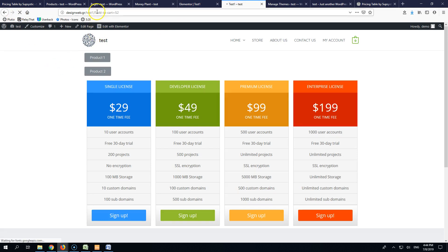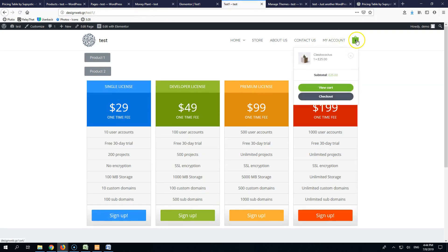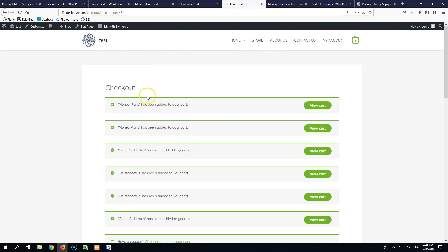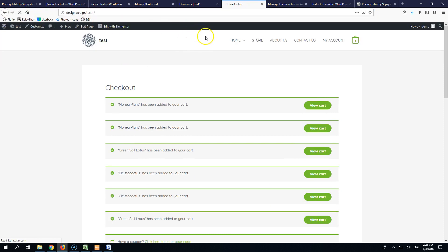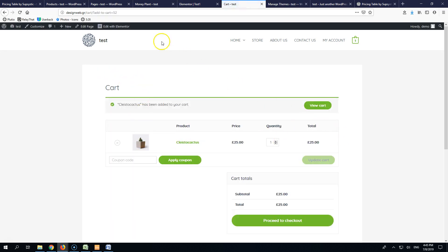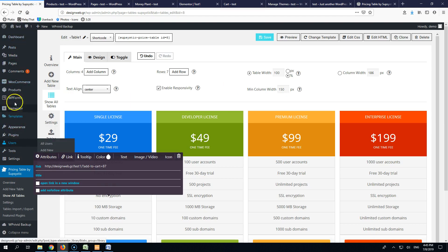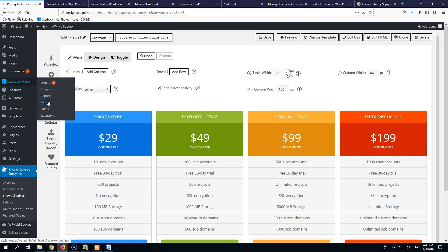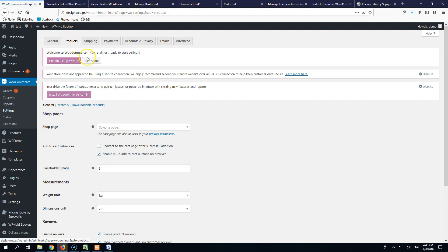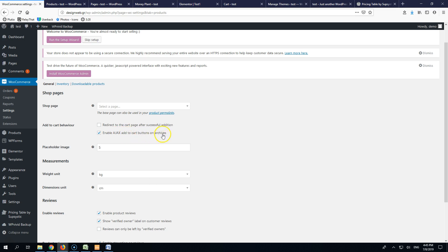Let's test it: clicking Product 1 goes straight to the checkout page, and clicking Product 2 goes to the cart page. Be aware that if something doesn't work, go to WooCommerce > Settings > Products, and make sure 'Enable Ajax add to cart buttons on archives' is enabled. Also, if you want every add-to-cart action to automatically redirect to the cart, you can enable that setting there and there's no need to add the redirection URL yourself.